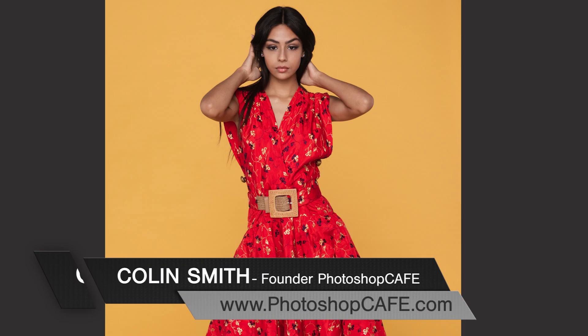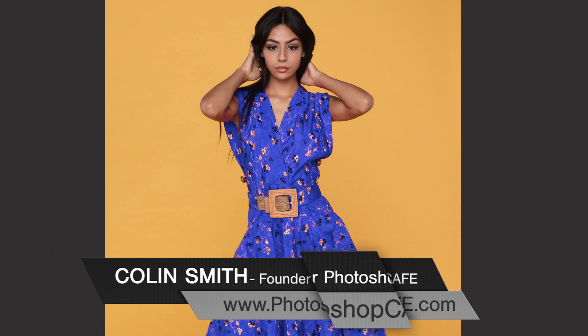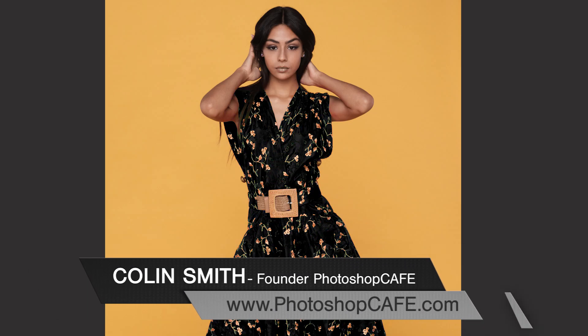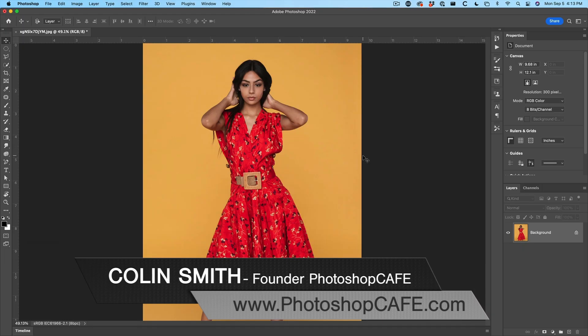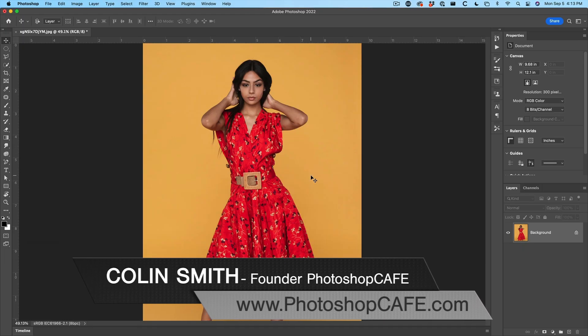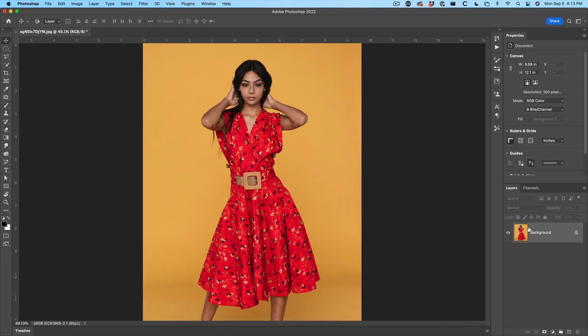Right now, I'm going to show you how to change the color of anything in Photoshop, even make it black or make it white. Let me show you the quickest way.